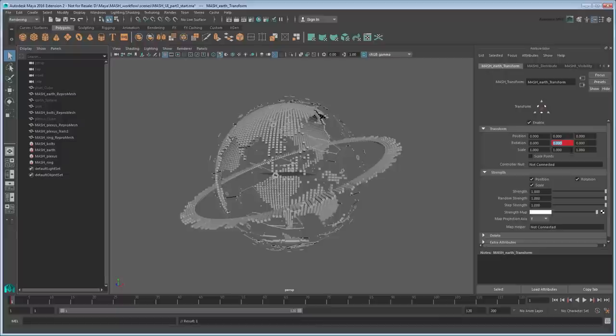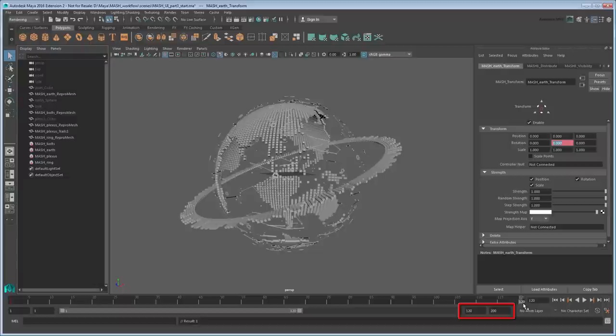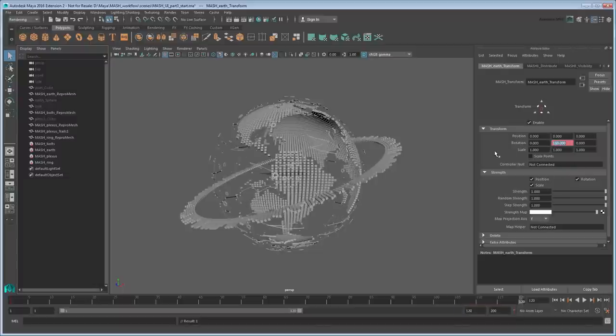Next, go to frame 120. If your time slider doesn't go that far, you can change it via the values on the far right side under the time slider. Set the Y value to 180 and set another key.